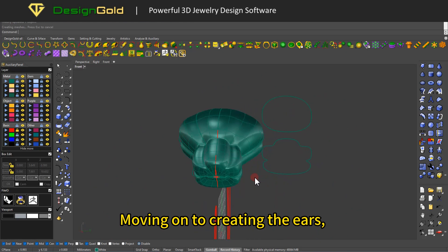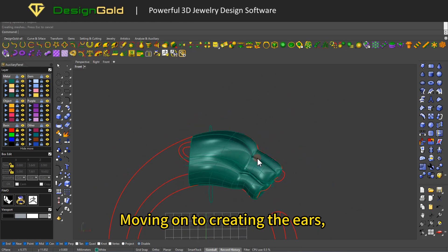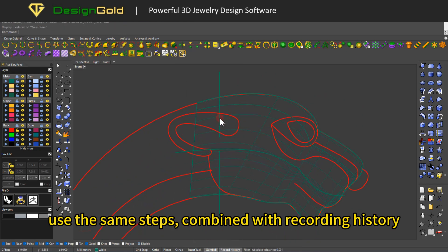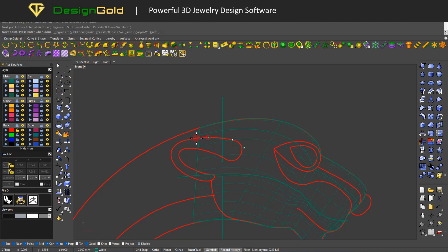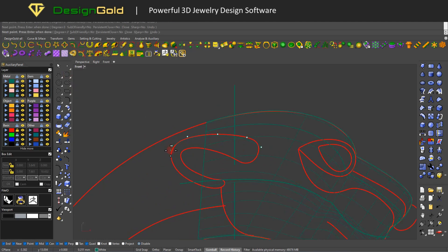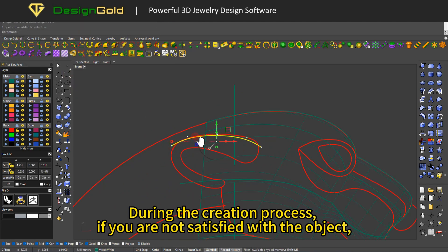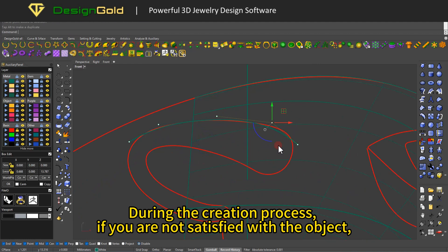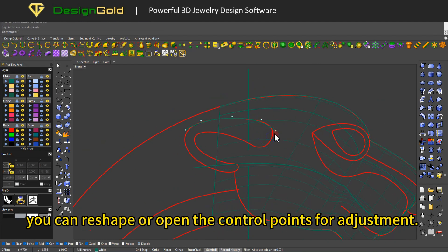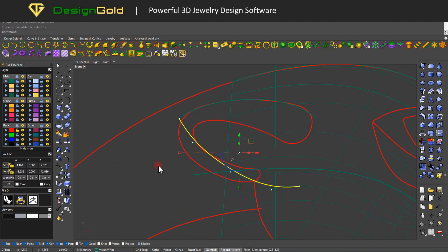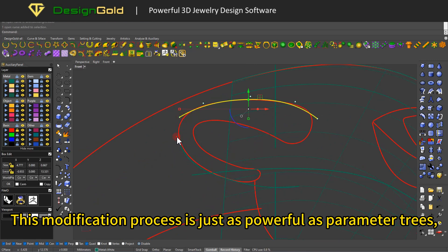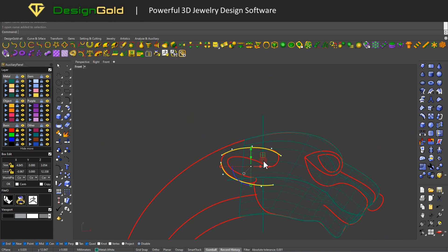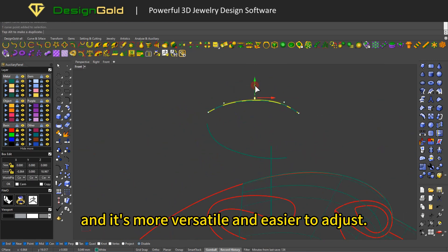Moving on to creating the ears, use the same steps combined with recording history to get a very smooth and easily adjustable shape. During the creation process, if you are not satisfied with the object, you can reshape or open the control points for adjustment. This modification process is just as powerful as parameter trees, and it's more versatile and easier to adjust.